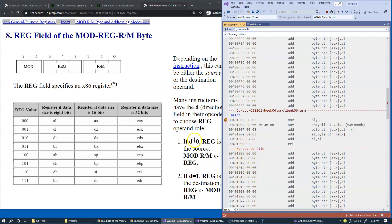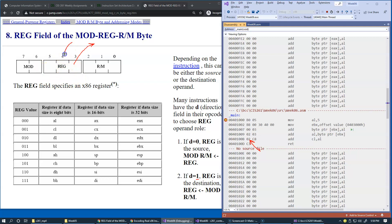If the direction is set to zero, the register is the source. So if the opcode indicates direction zero, then the reg field specifies the source of data. If, like over here, we have the direction bit of the opcode set to one, this portion of this byte indicates the destination of the instruction operand.